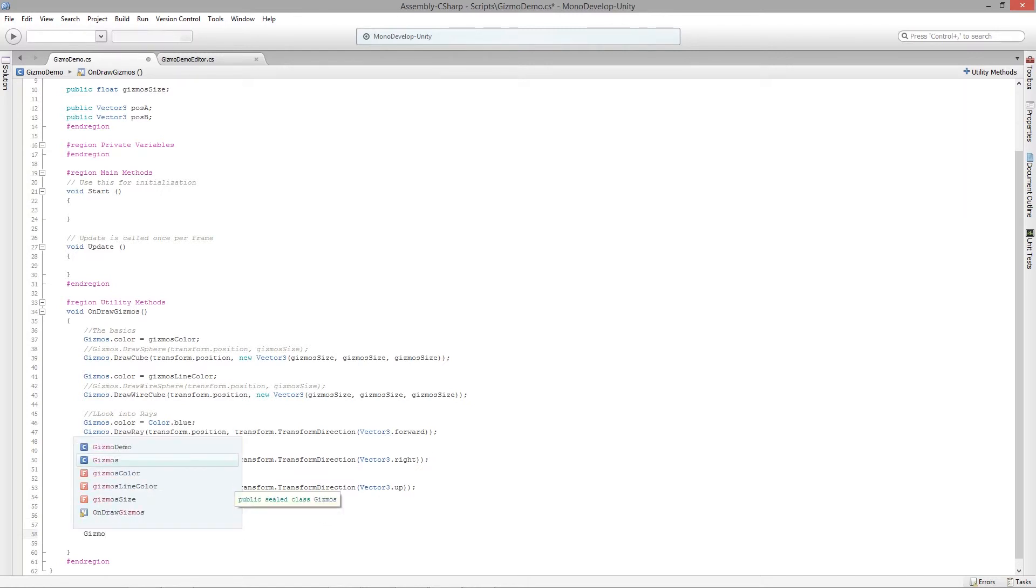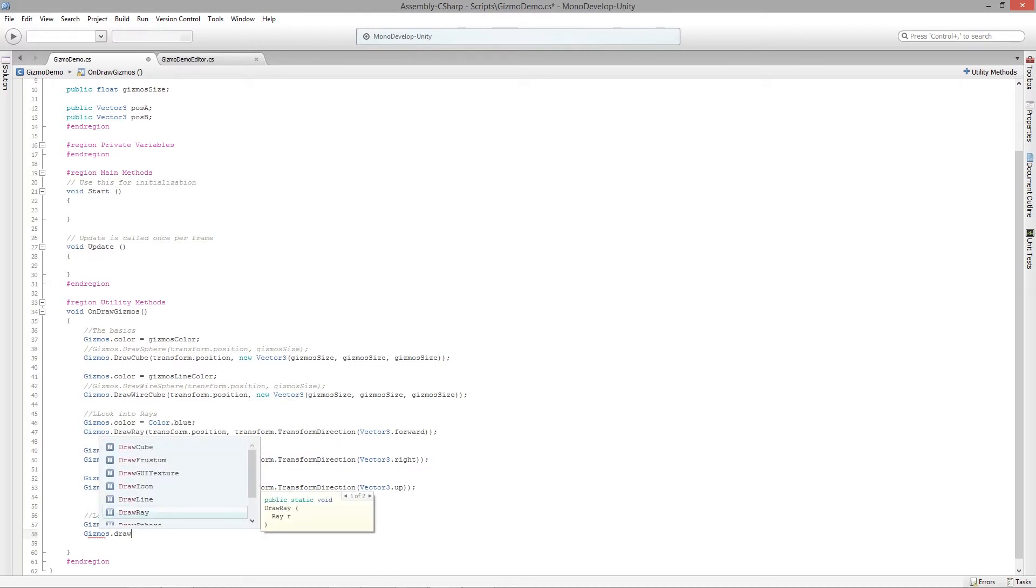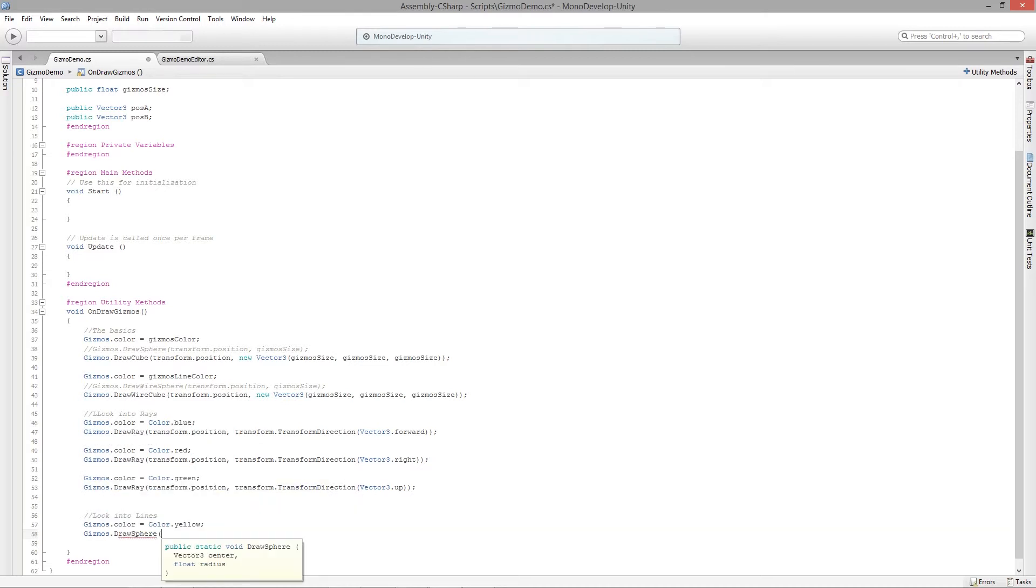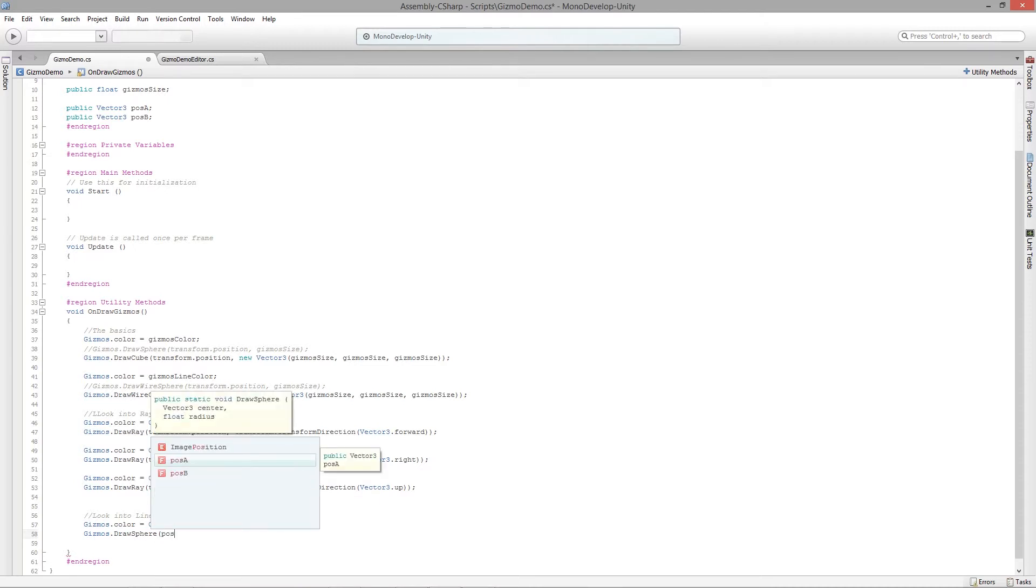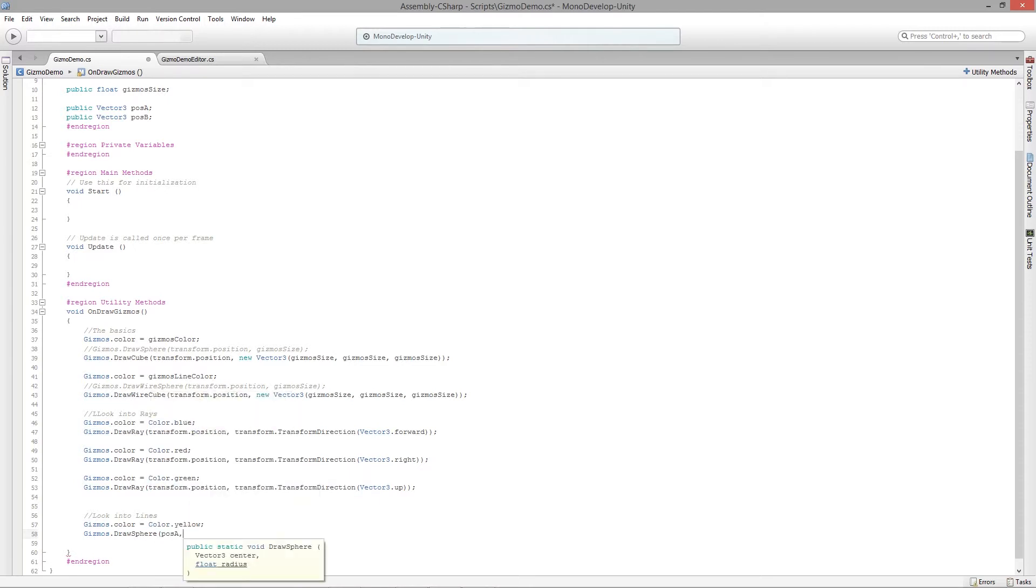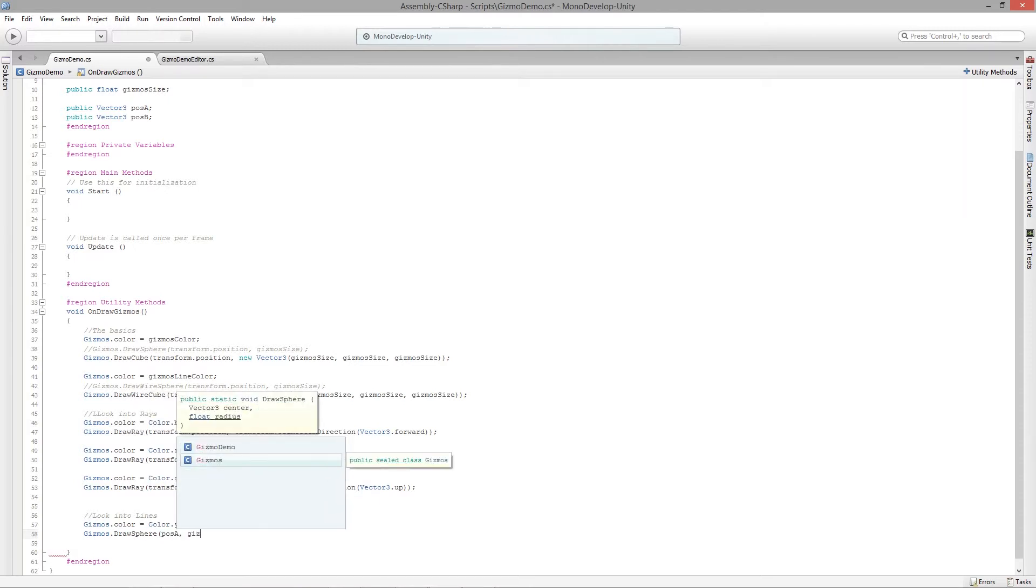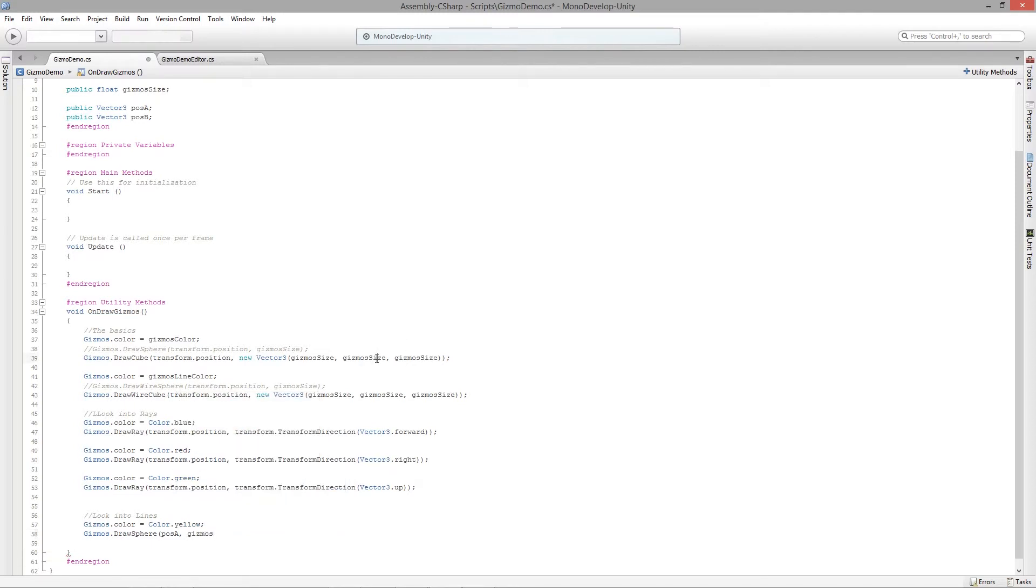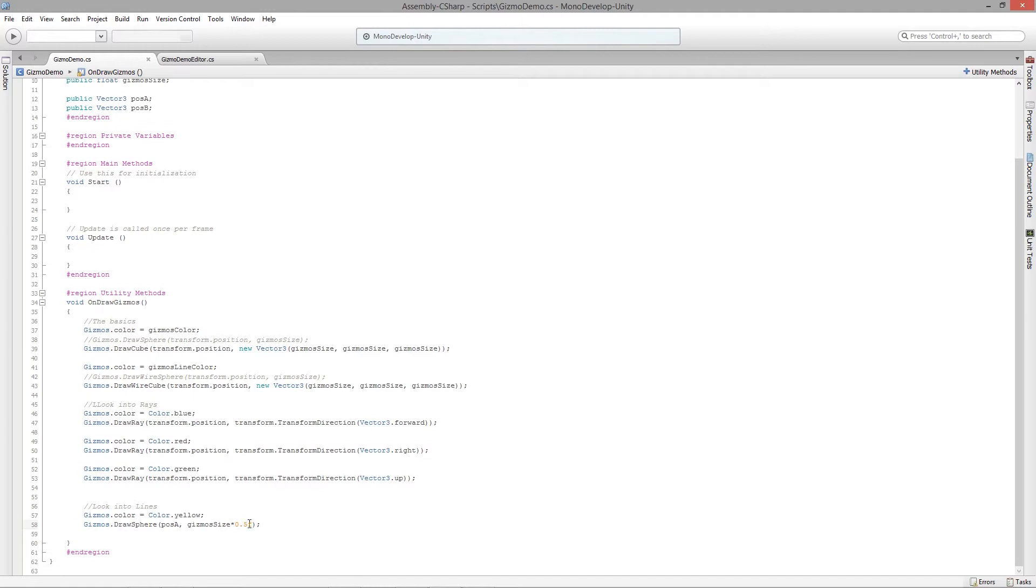I'm going to say gizmos.DrawSphere, and we're going to put it at position A, that's the position it's going to be at, and the radius is going to be half that gizmo size. Let's get that and we're just going to do times 0.5. And let's set up the other position as well, so we get position B.